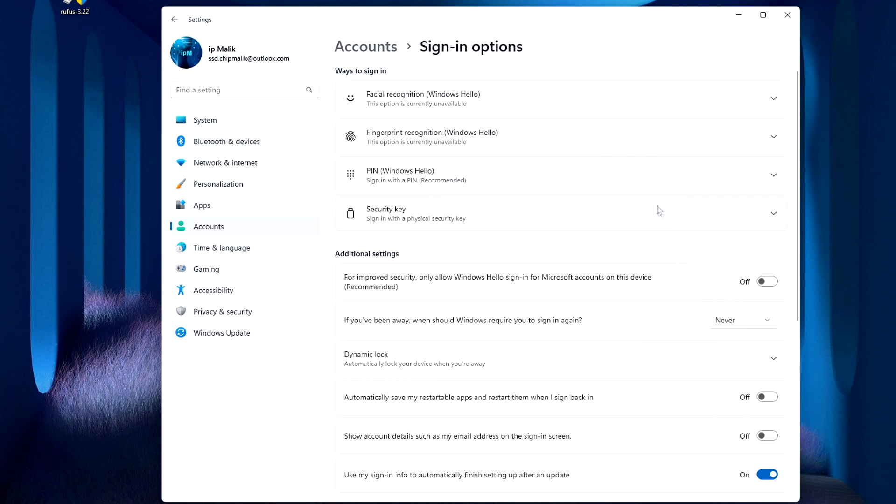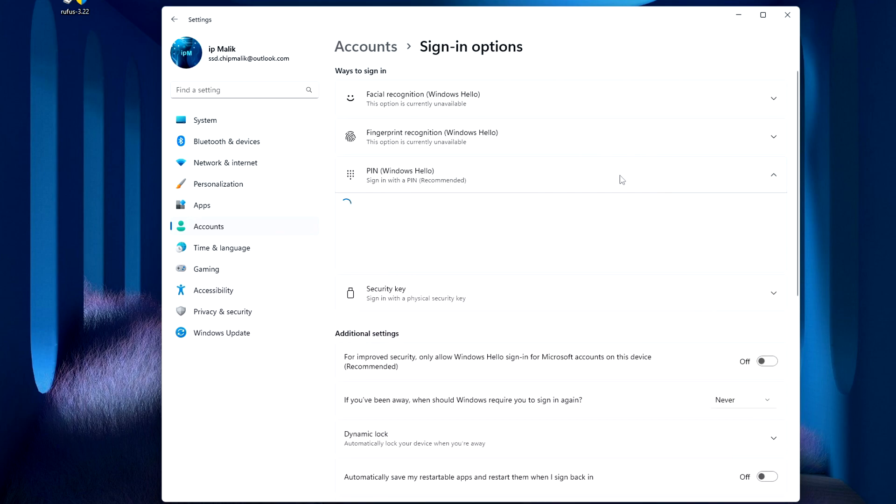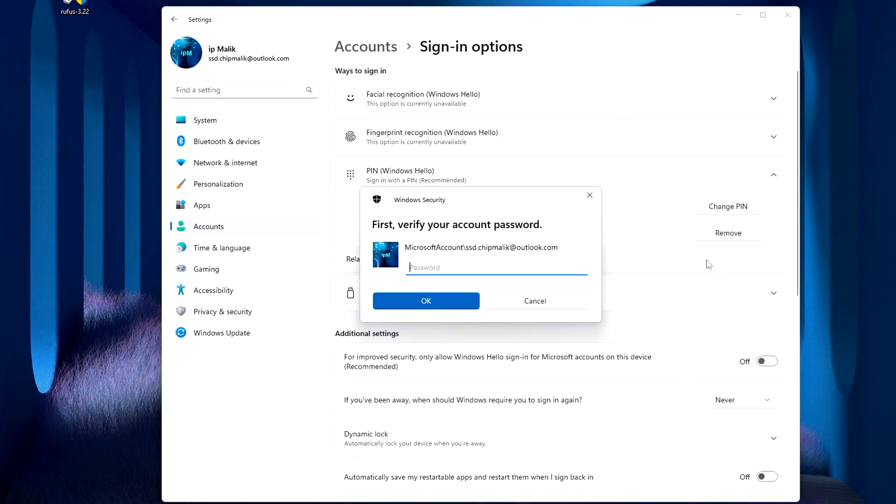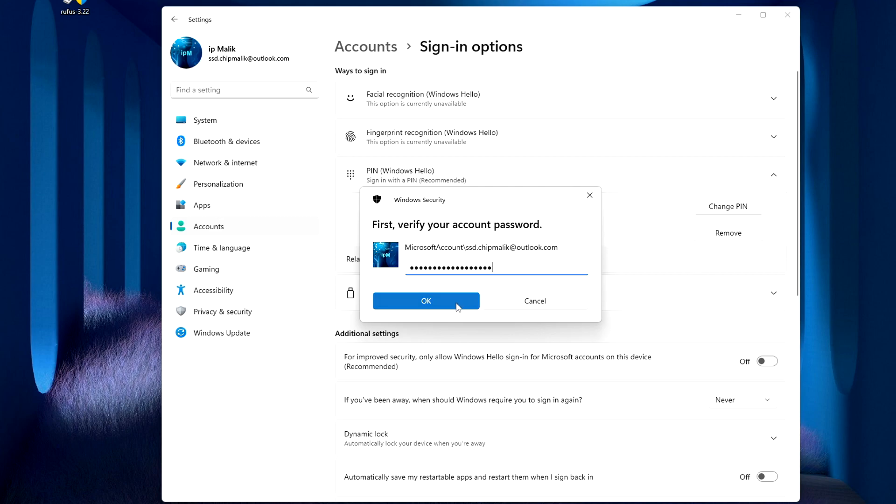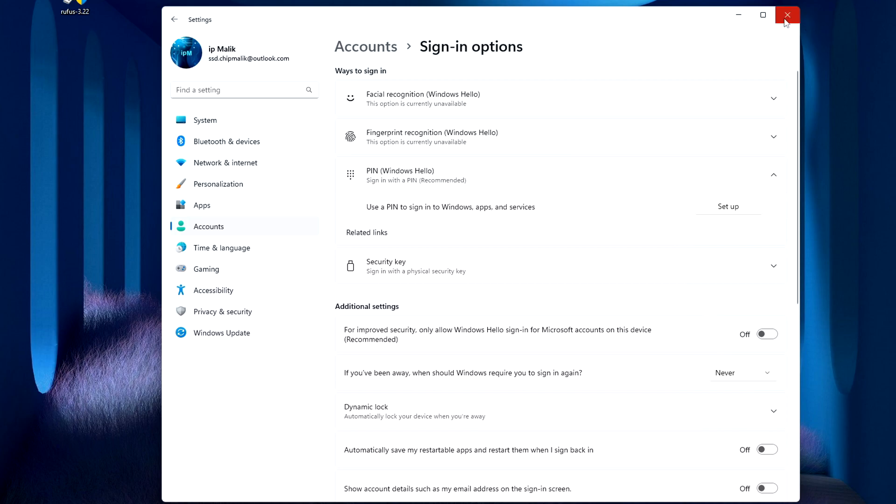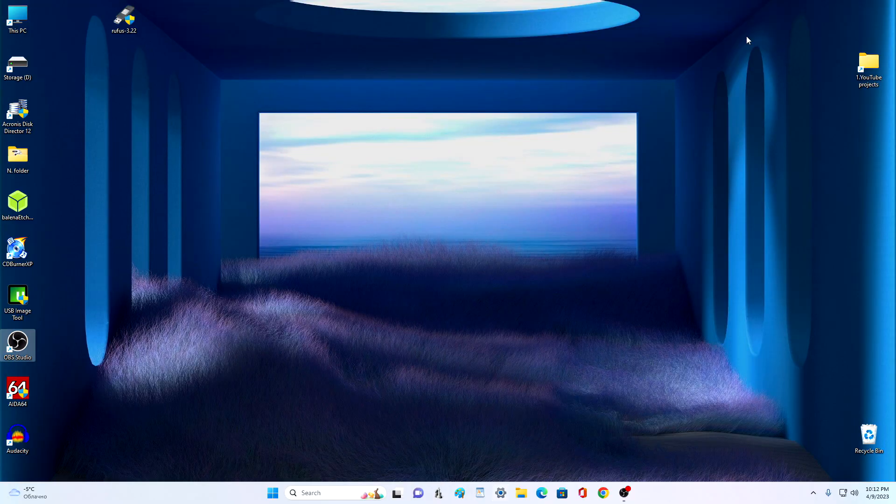Open the tab, PIN Windows Hello. And now we delete the PIN, press Remove. And press again, Remove. To confirm the transaction, you must enter your Microsoft account password. Okay. The PIN has been removed and the settings window can be closed.